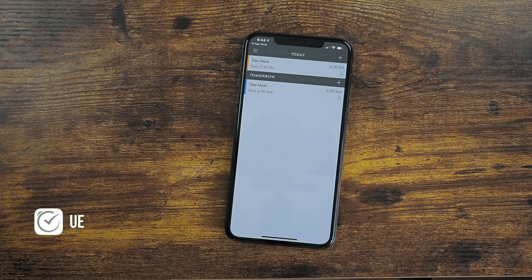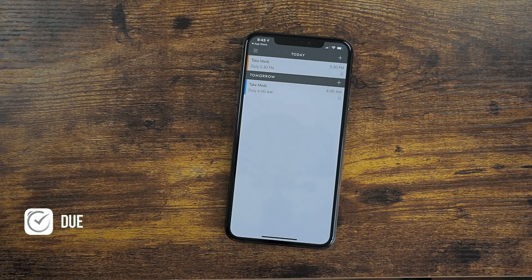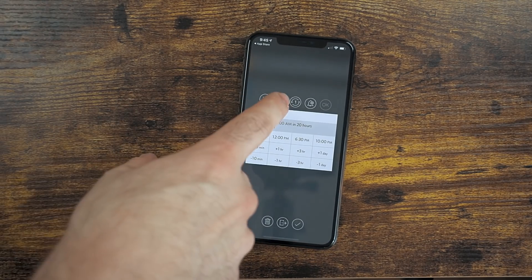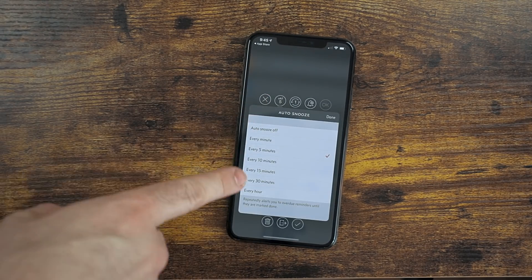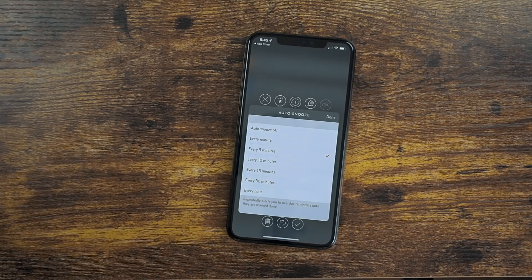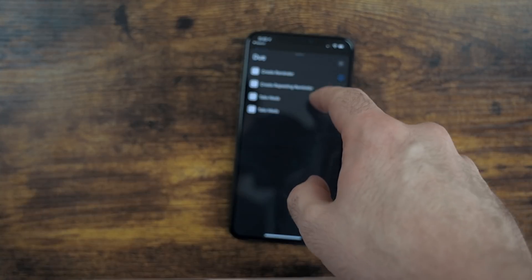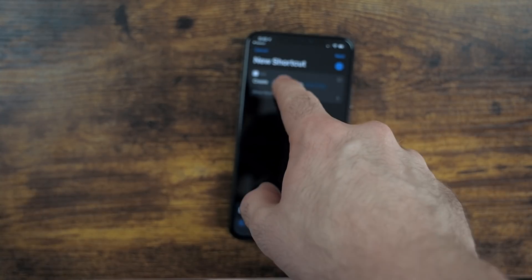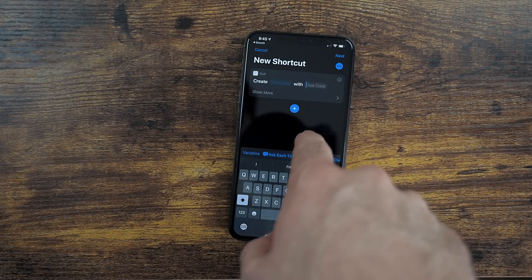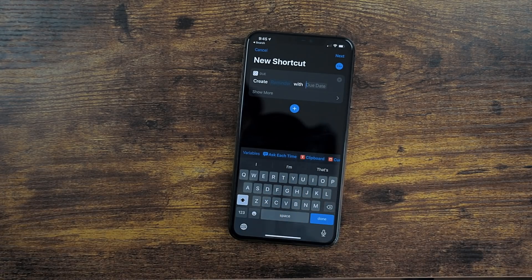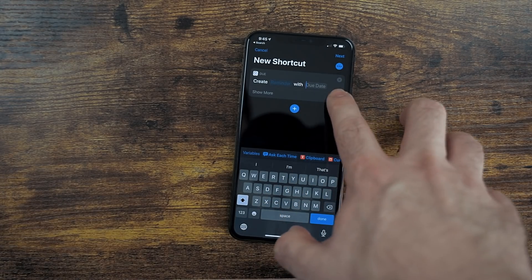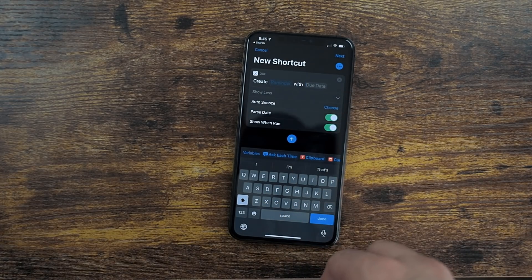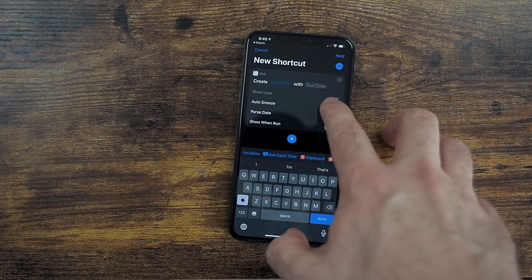Do is a terrific reminders and alarm app. It has a feature that keeps reminding you about a task until it's marked completed. It recently added support for shortcuts, so now you can set up reminders and repeating reminders. This can be really helpful if you just want a list of tasks with reminders.